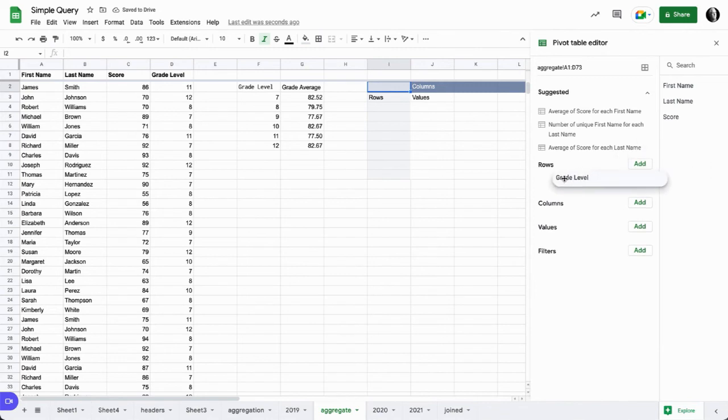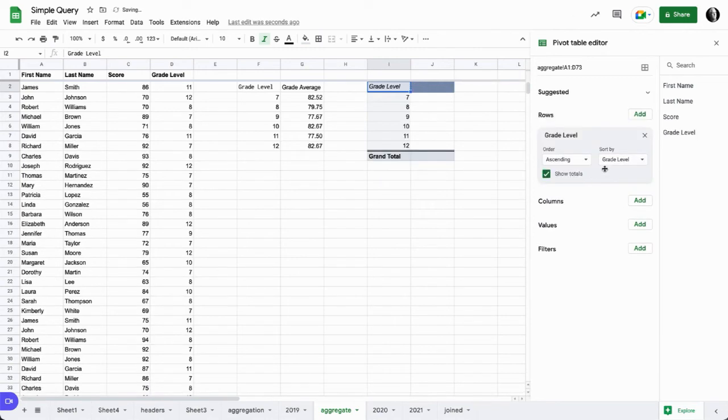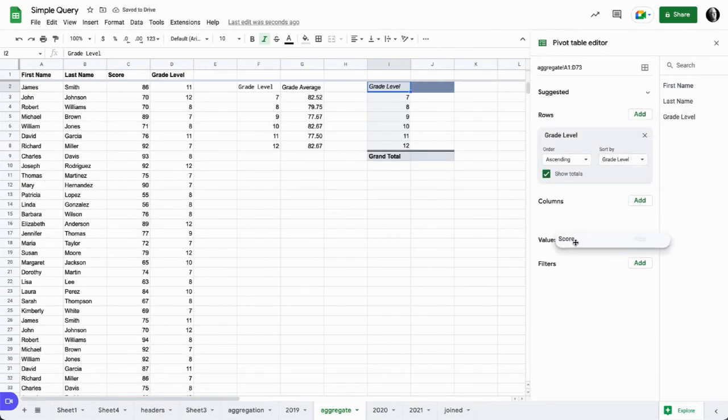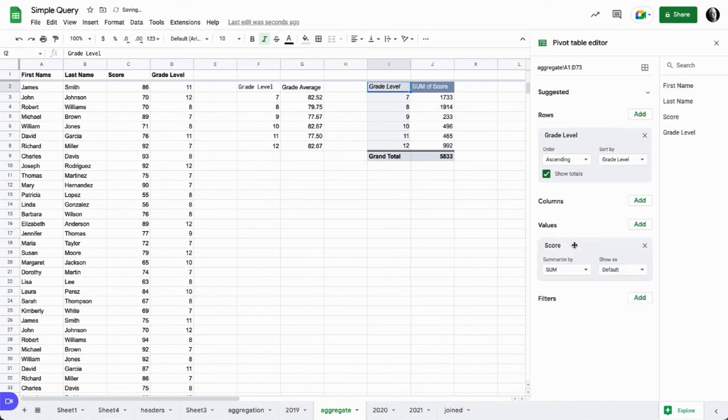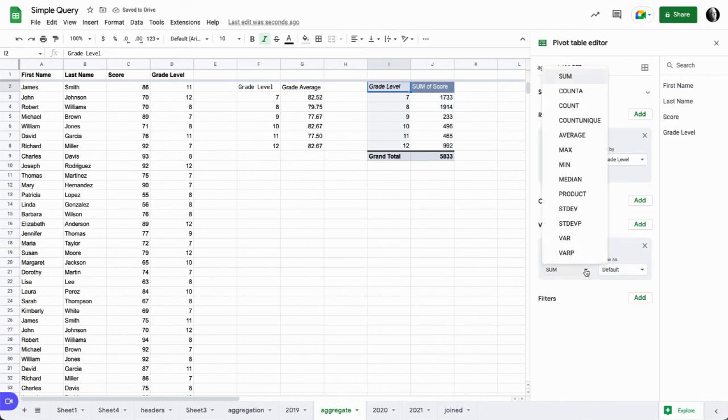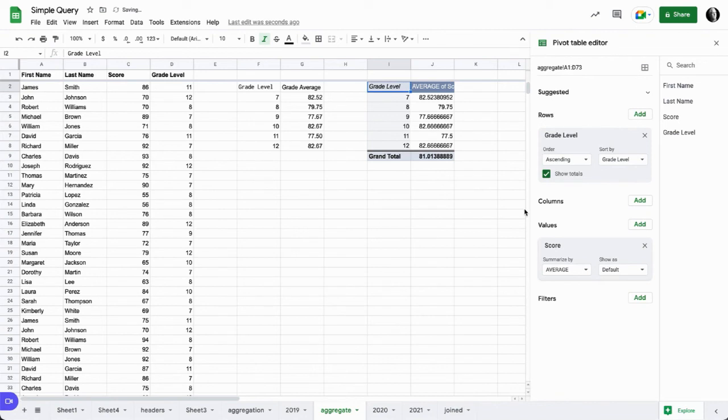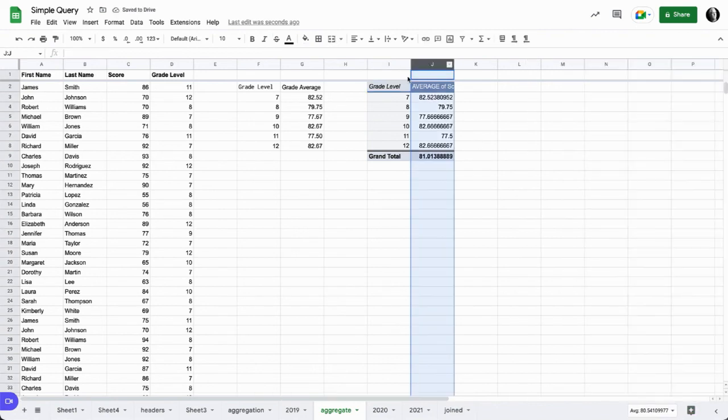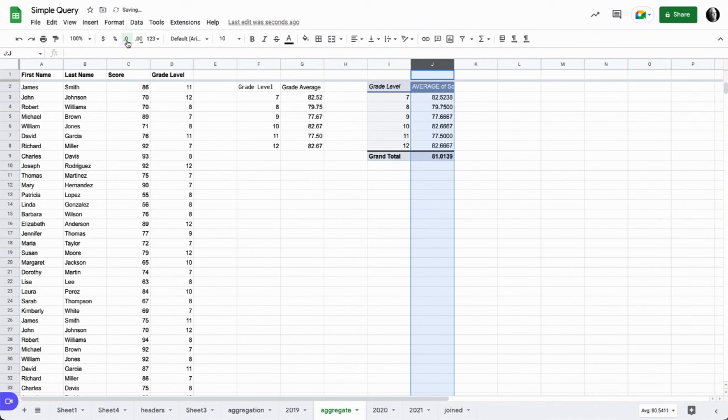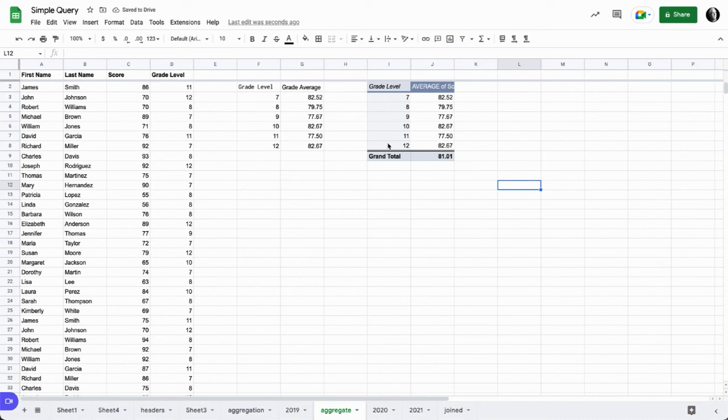We're going to take our grade level for our rows and we're going to take our score as our values, and then we want to switch that sum to an average. Now you can see we have the same data. Now in this case, we're going to have to drop the decimal points back, and we can see we actually have the same data set with the pivot table as we do with the query.